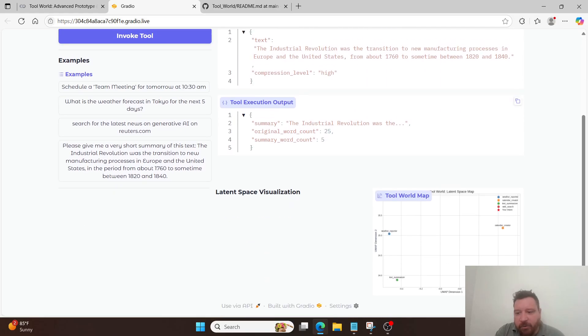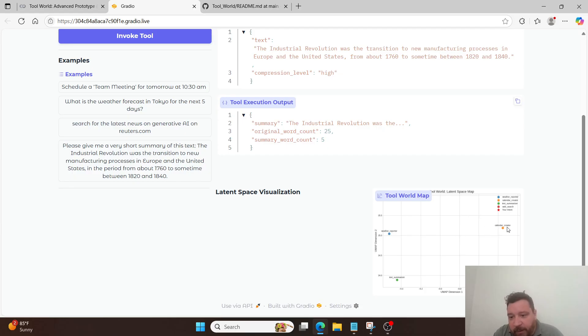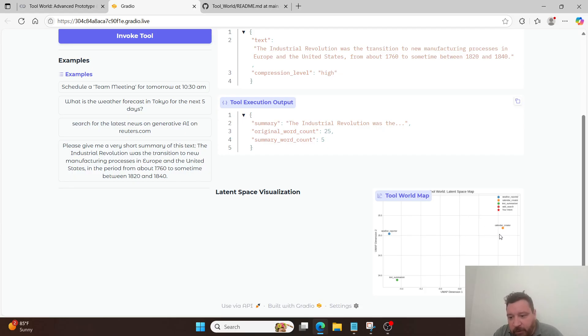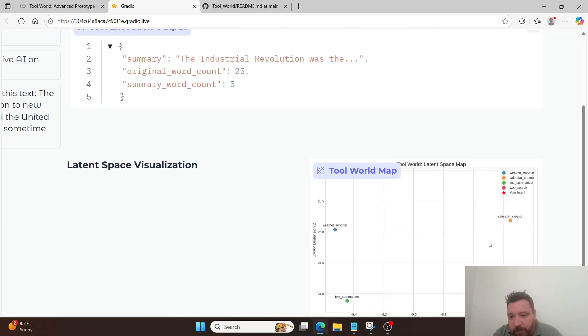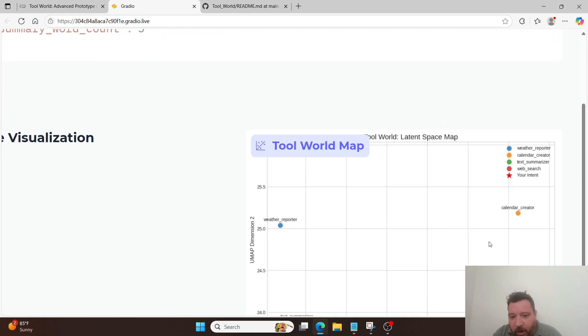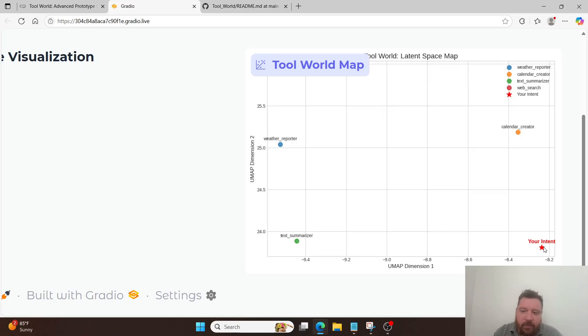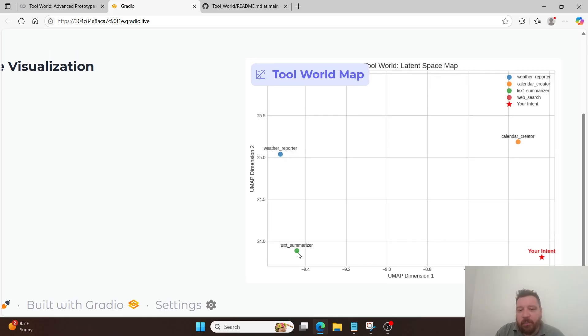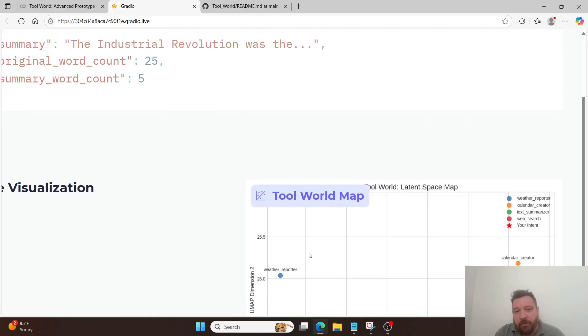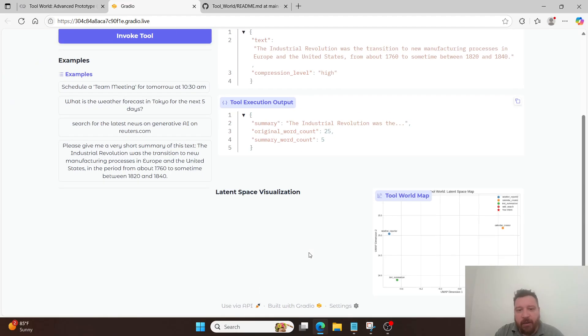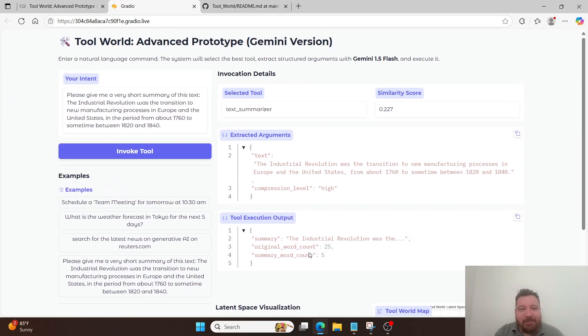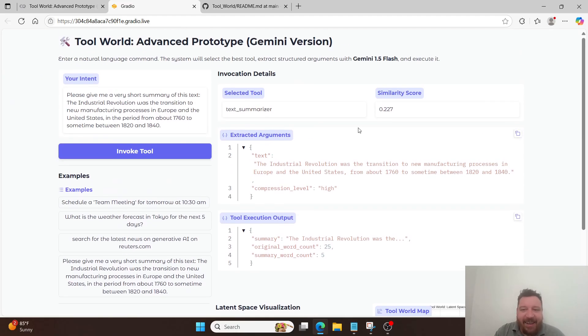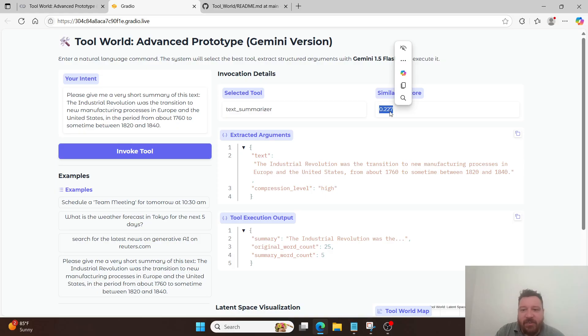And then so it goes through. And you can see here, it plots. And then in the latent space, it's plotting the different tools. So you have the different tools, like the calendar creator, the weather reporter, and the tech summarizer. And then this intent, it's placing it here on the latent space, close to tech summarize, because we have it summarizing text.